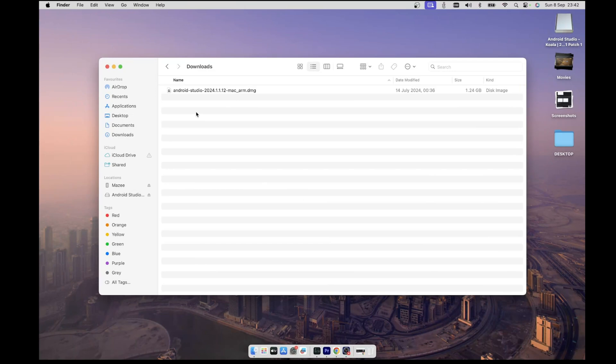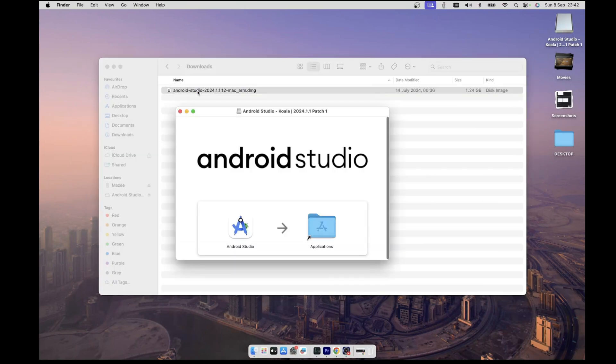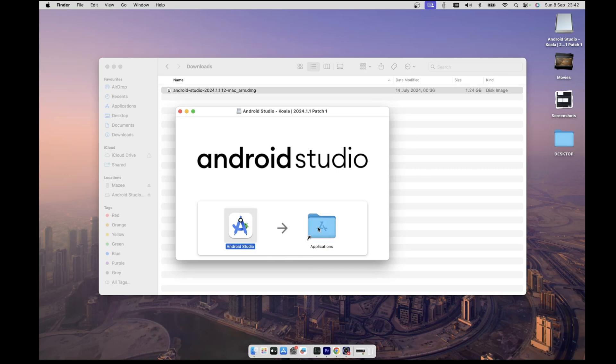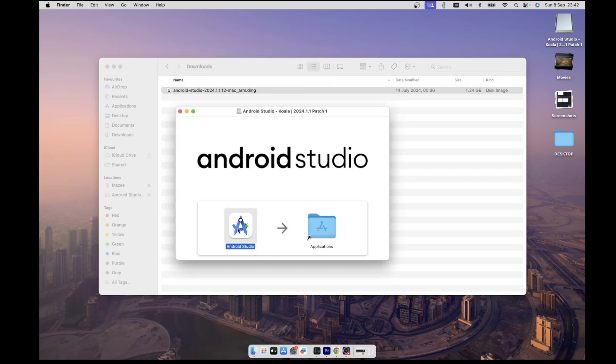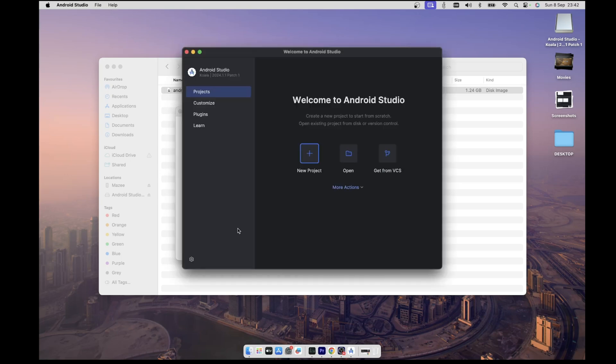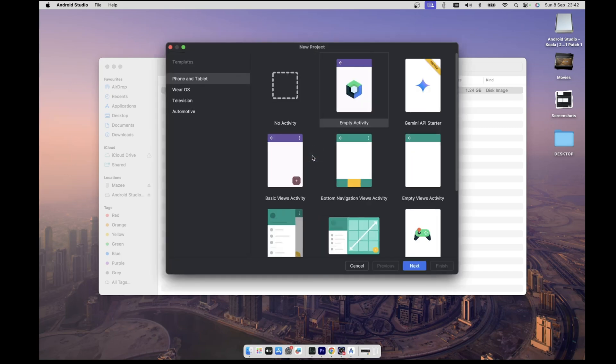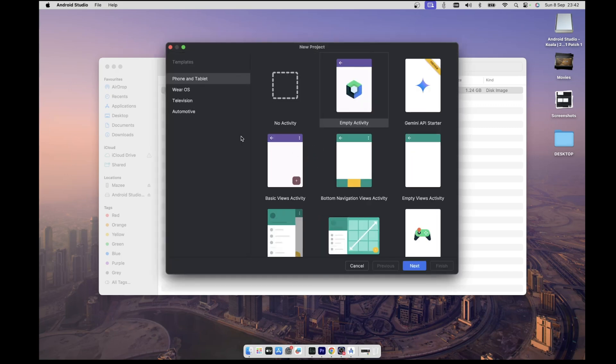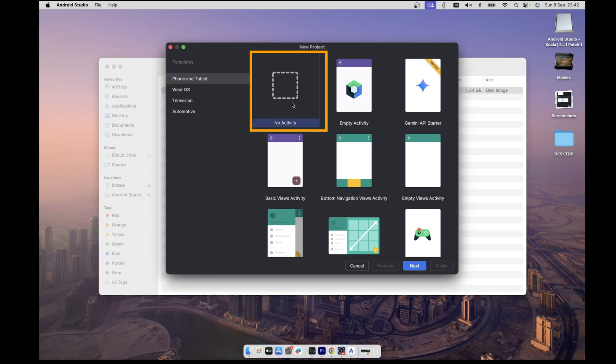Once the download is complete, run the setup and follow the instruction steps. You can then go ahead and create a new project by clicking on this plus icon here. And since we are planning to run phone or tablet apps, ensure the phone and tablet option is selected on the left, then choose the empty activity template and hit next.